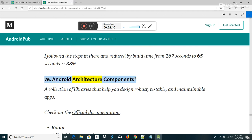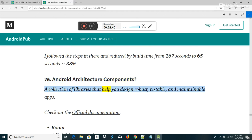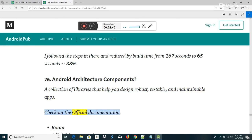Android architecture components: a collection of libraries that help you design robust, testable, and maintainable apps. Key components include: Room (for database), LiveData, ViewModel, Data Binding, and Lifecycles — all with official documentation and sample implementations available.